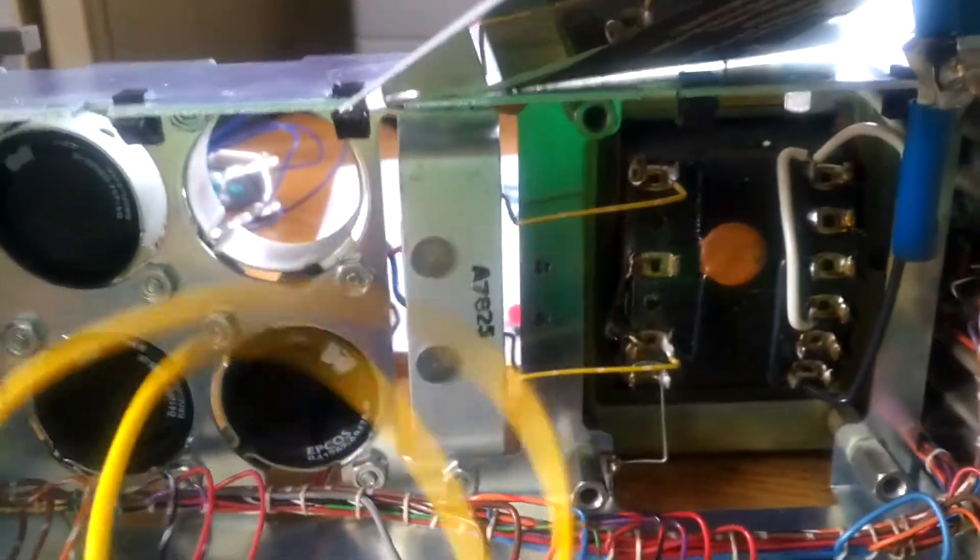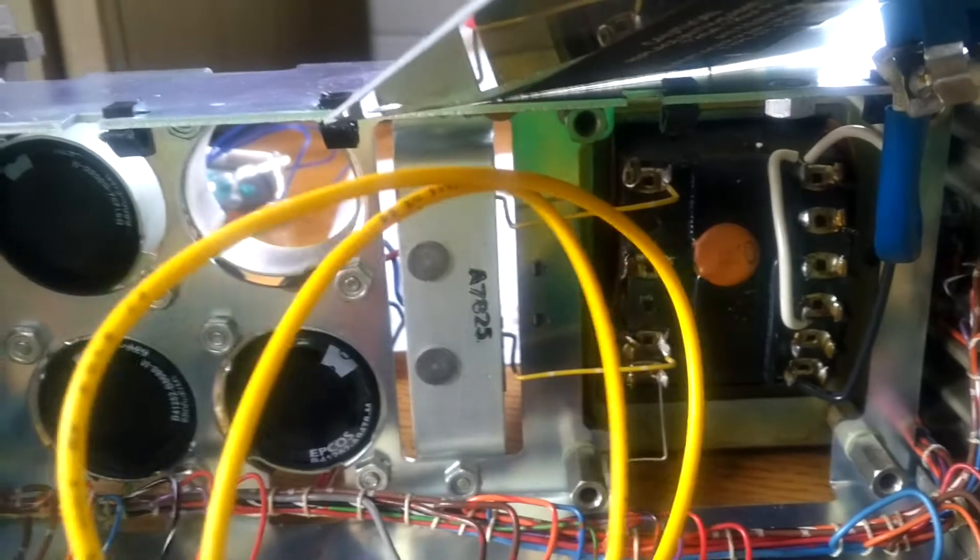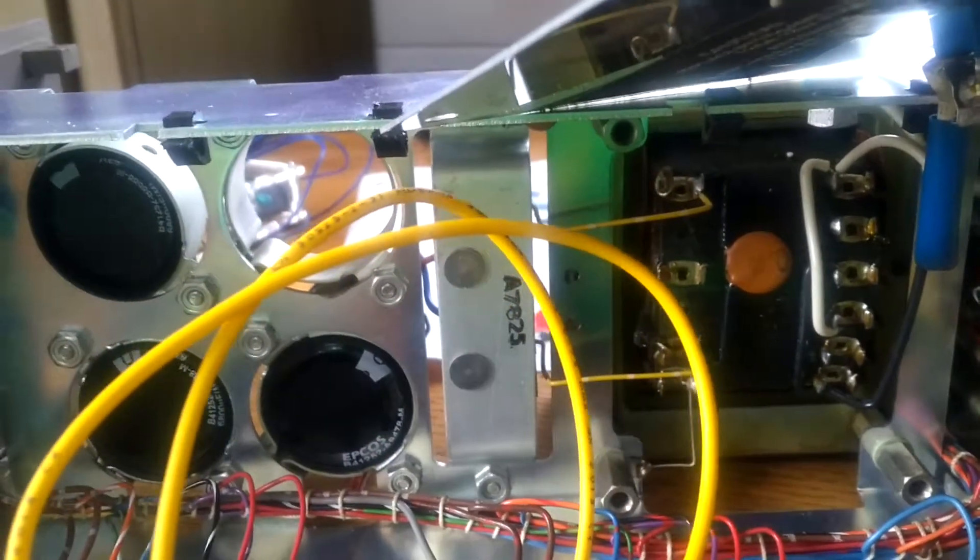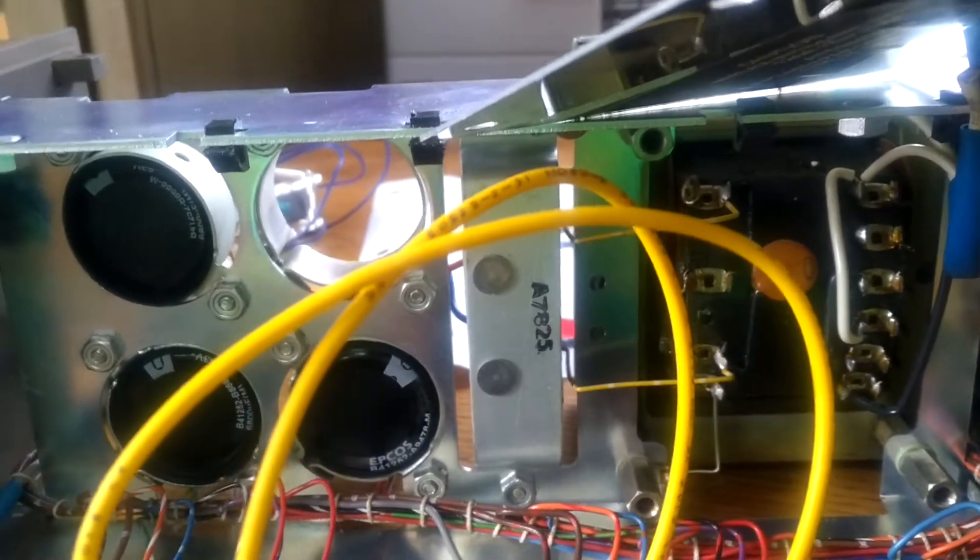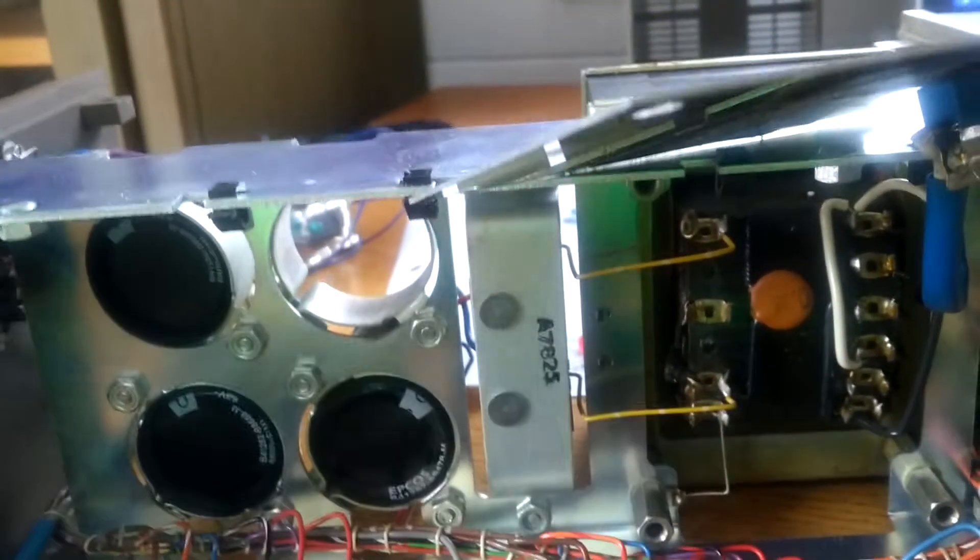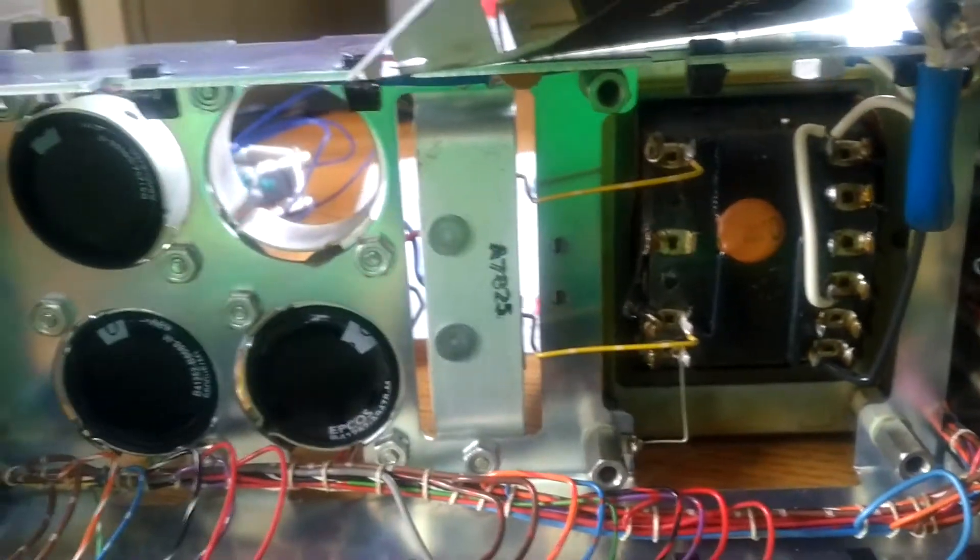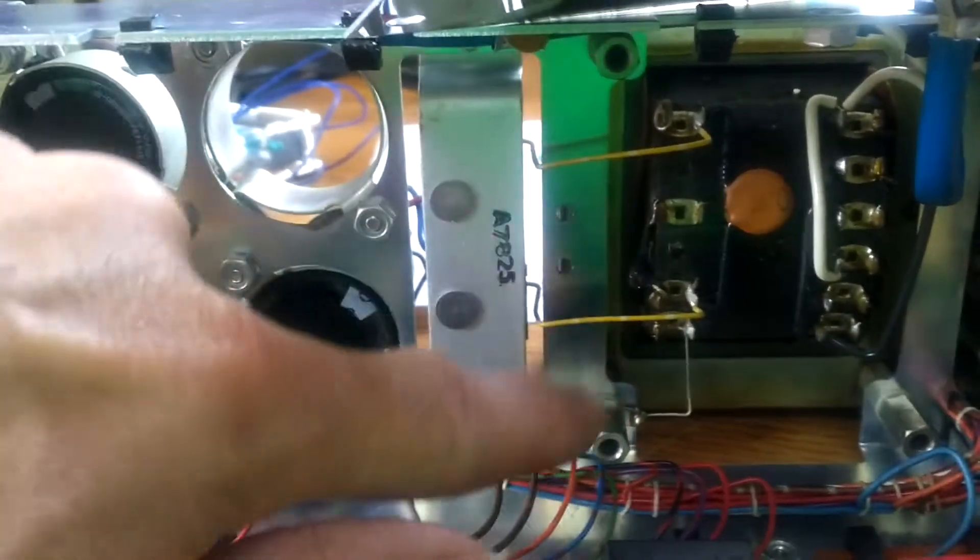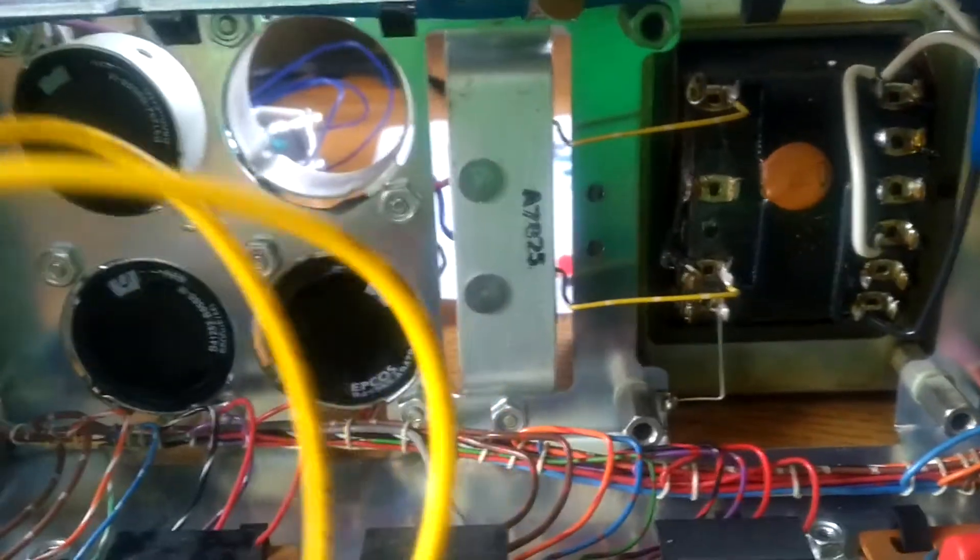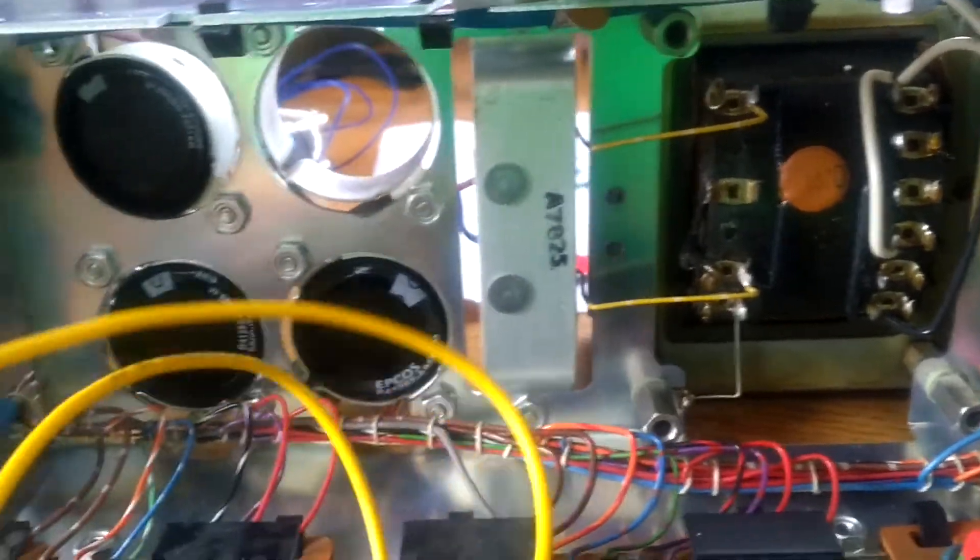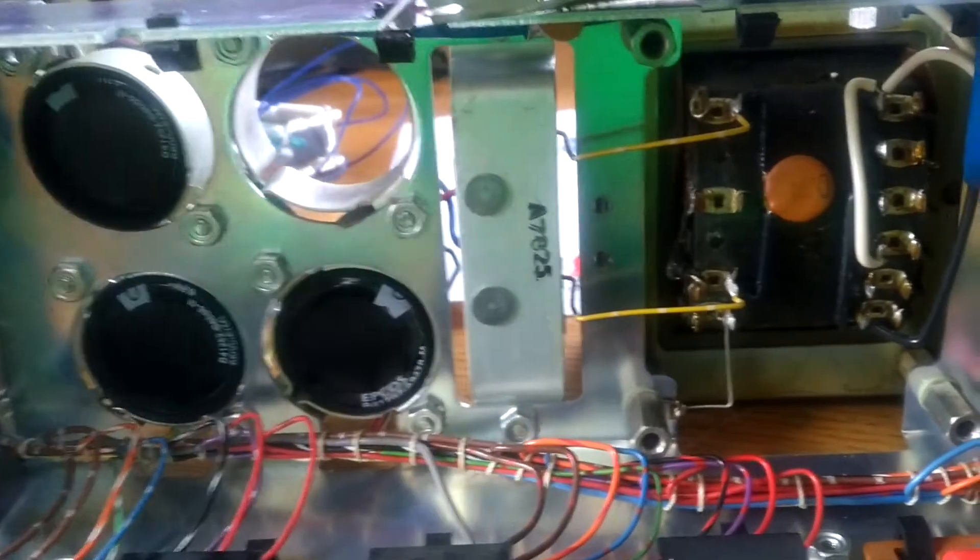But why do I have to go to the thicker gauge yellow wire to replace this thinner stuff? Is it because with the higher capacity capacitor here that you could get higher current and maybe that's too small? Is it really that beneficial for me, as a hack, to go in there and change that out, or is that just a nice to have?